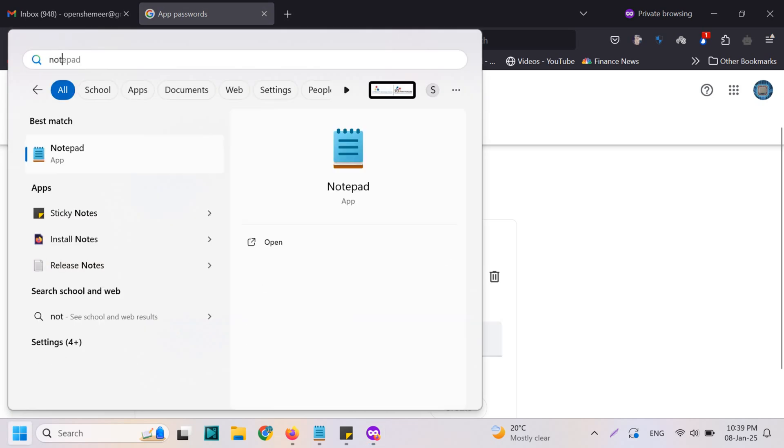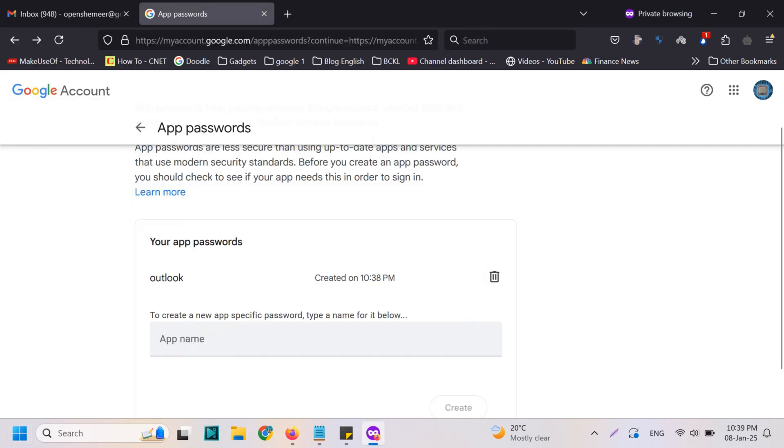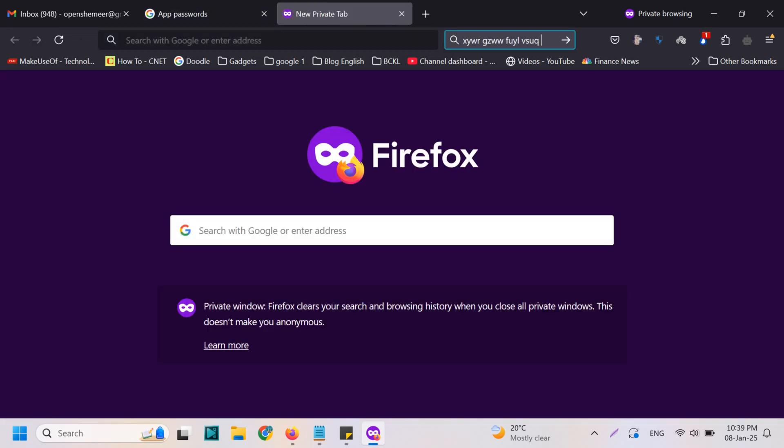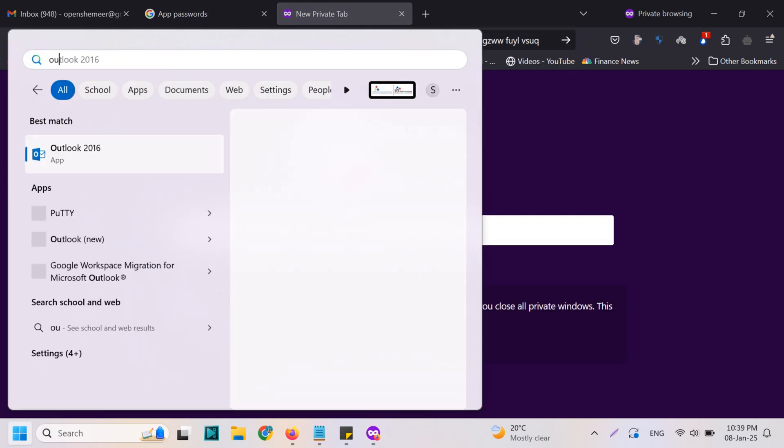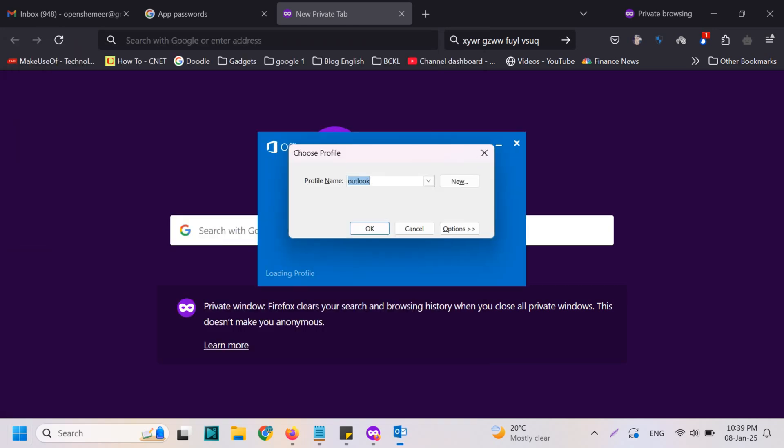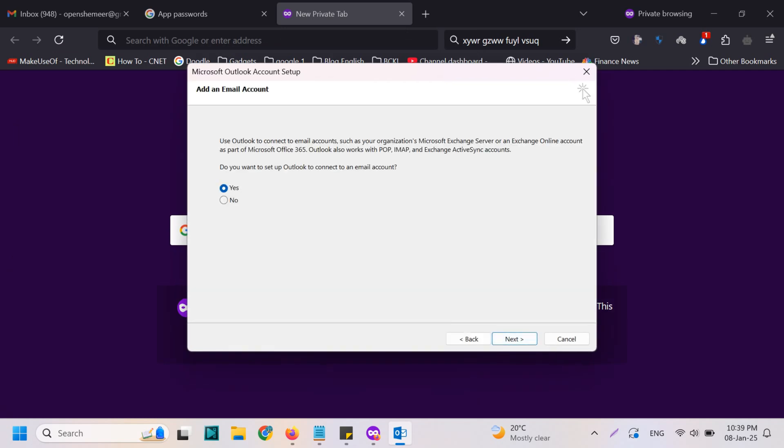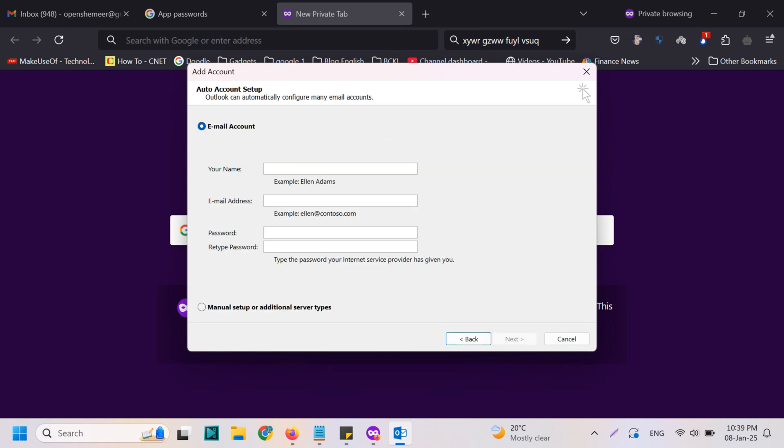Let's put it on a notepad or keep it somewhere here. Okay, now we need to go to Outlook. Click on next. Do you want to set up Outlook to connect to an email account? Yes.